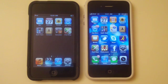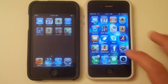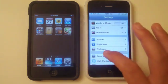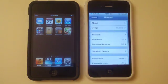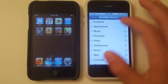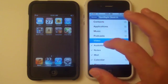So if you have an iPhone 3GS, iPhone 4, or an iPod Touch 3G 32GB or 64GB, you're going to want to go into Settings, General, Spotlight Search, and do the same thing — disable everything you don't use.